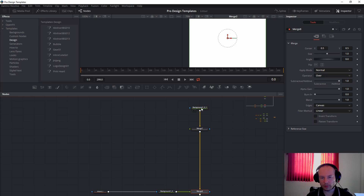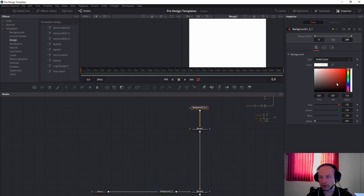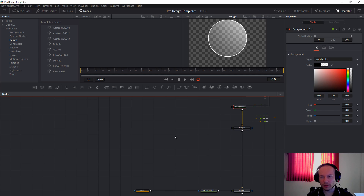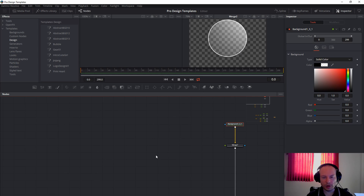Now we will have this background. To change the background, all you have to do is scroll all the way to black. Then set the opacity all the way back to zero, and you will see the bubble is taking shape.